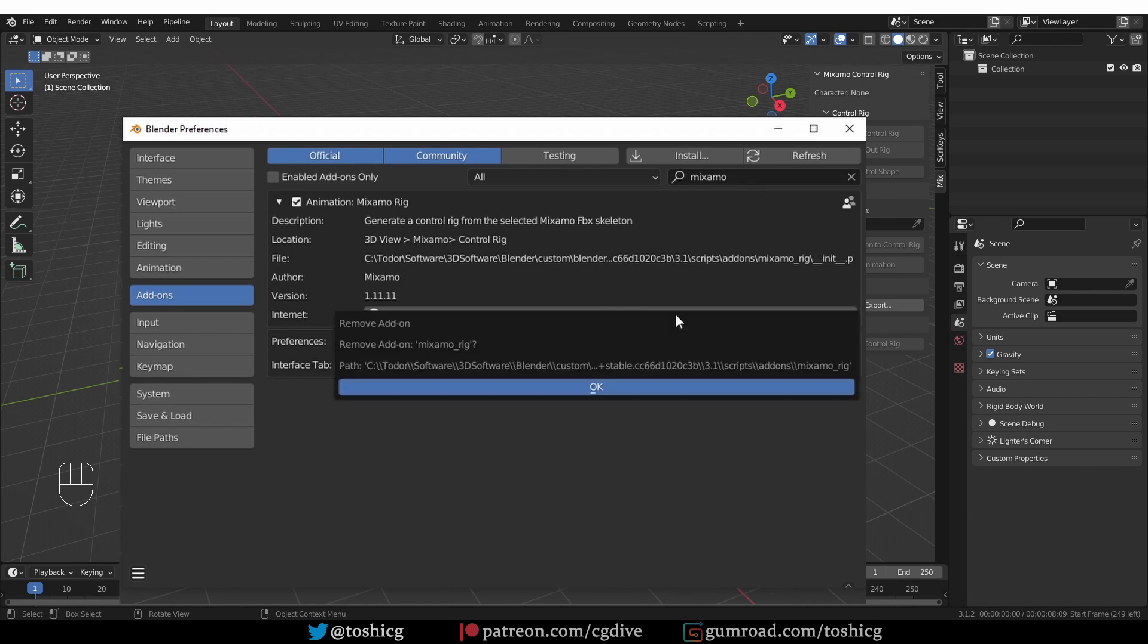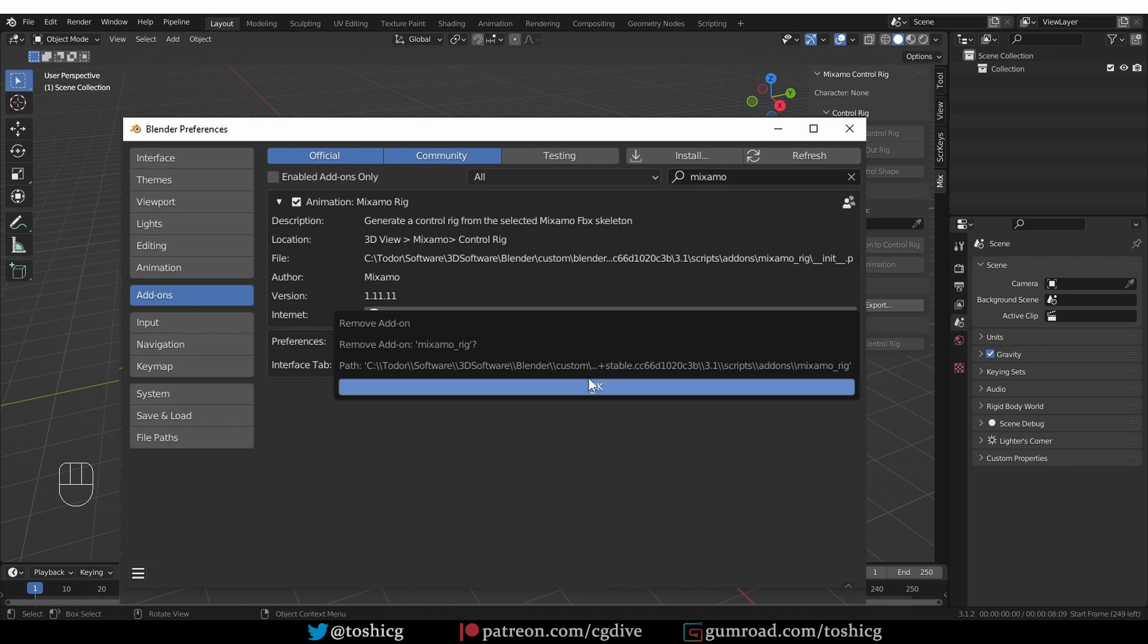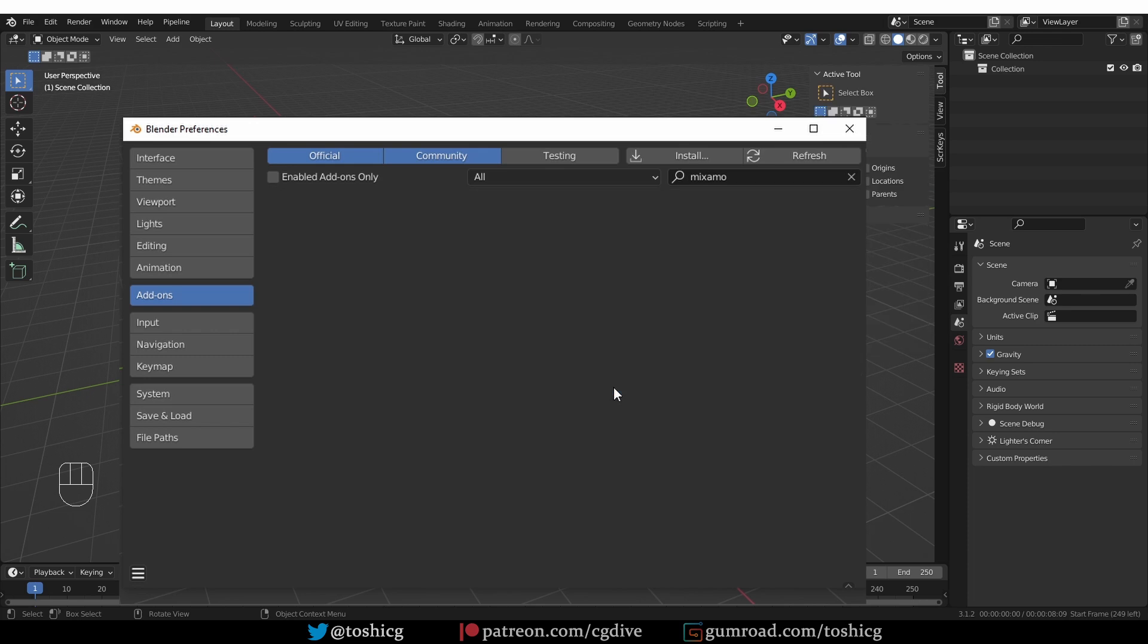If I wanted to remove the Mixamo add-on, I just press the remove button. Keep in mind that this process is not reversible. Your uninstalled add-on will be gone forever and you'll need to download and install it again. Blender will ask you to confirm and if you're sure that you want to uninstall or fully remove this add-on from your Blender installation, then just press the OK button and it will disappear.